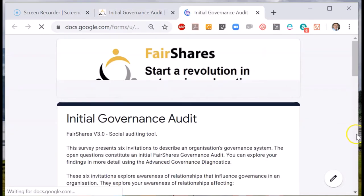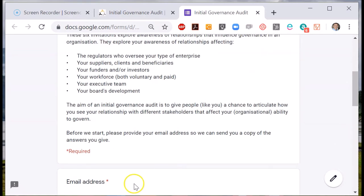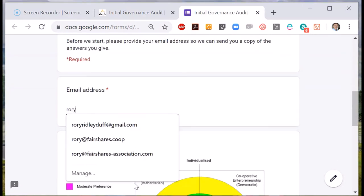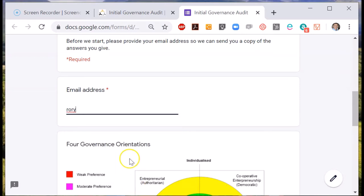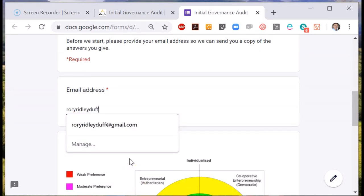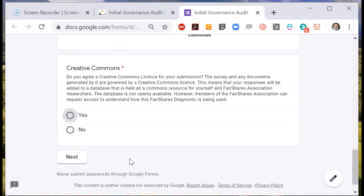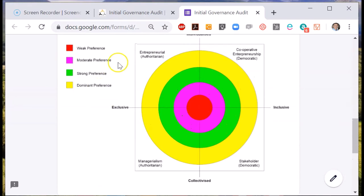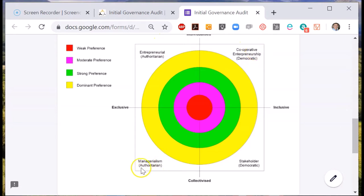As with all of the social auditing tools, you need to input your email address so we can send you the results. There's a diagram about the different orientations towards governance. We have descriptions derived from detailed research about four orientations: entrepreneurial, cooperative entrepreneurship, managerialist, and stakeholder.